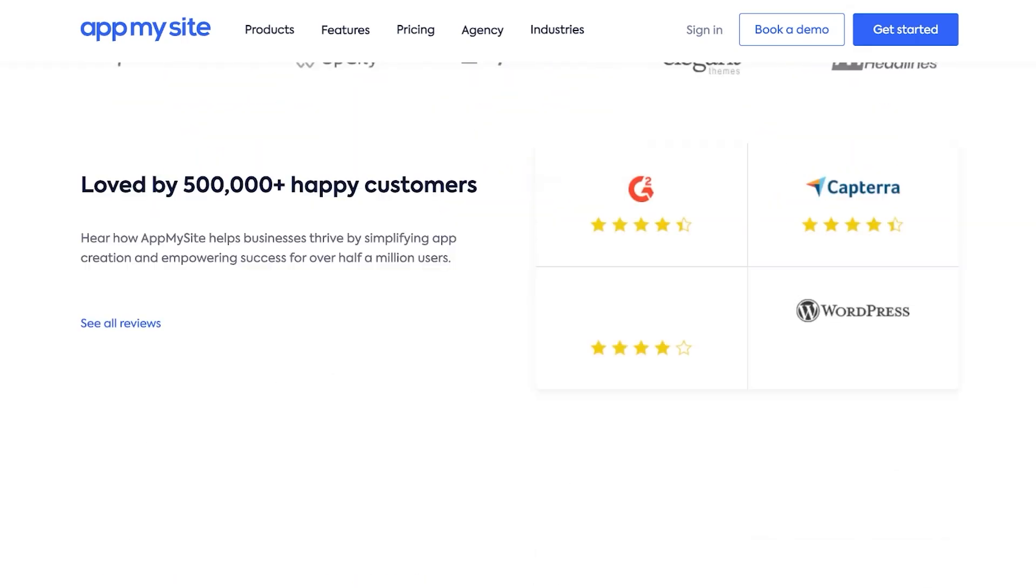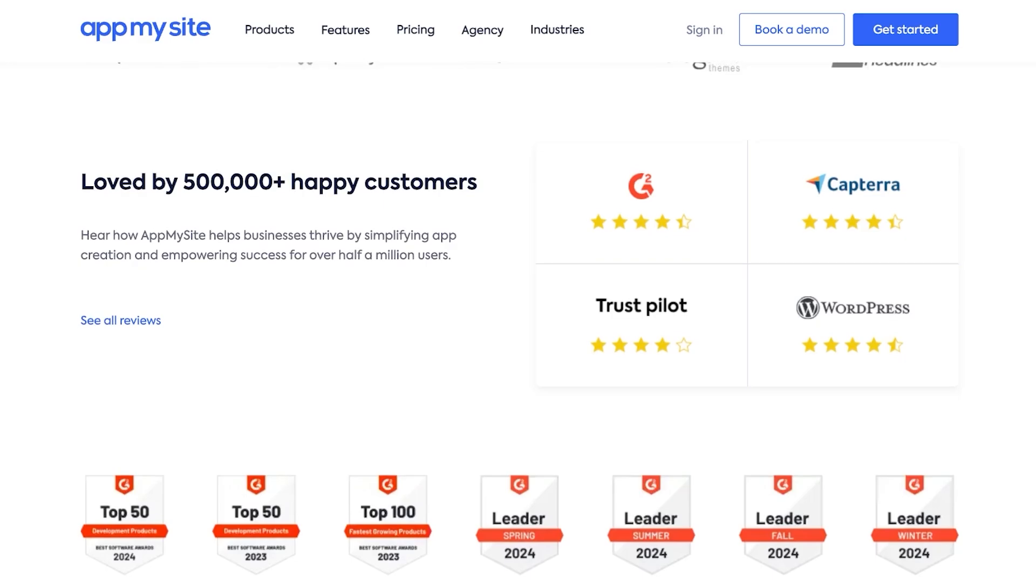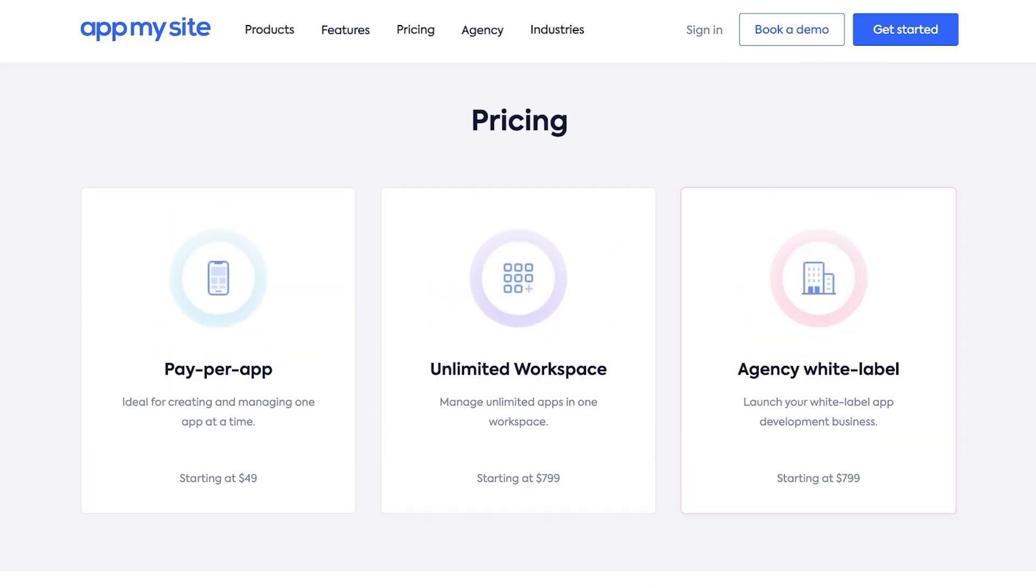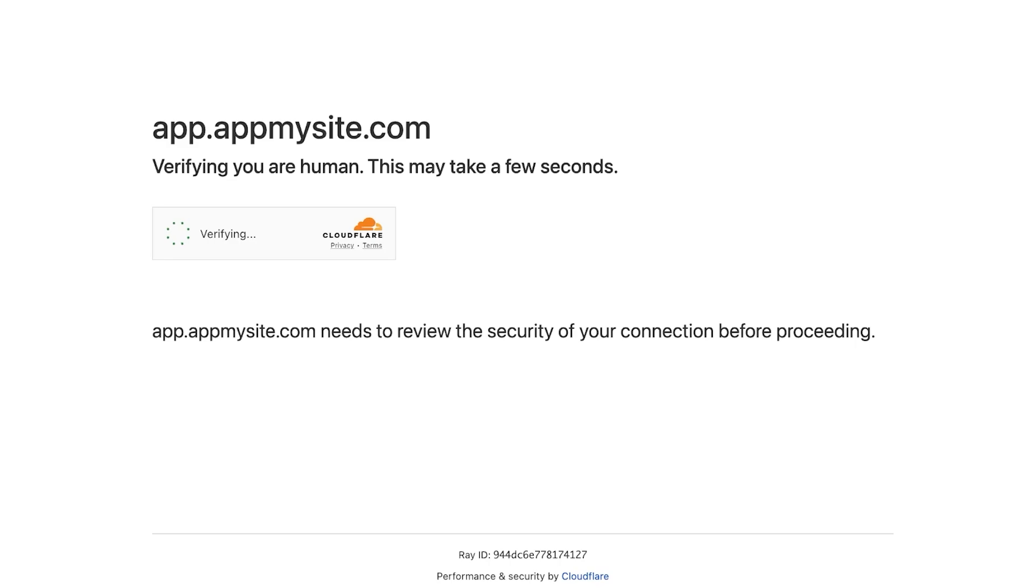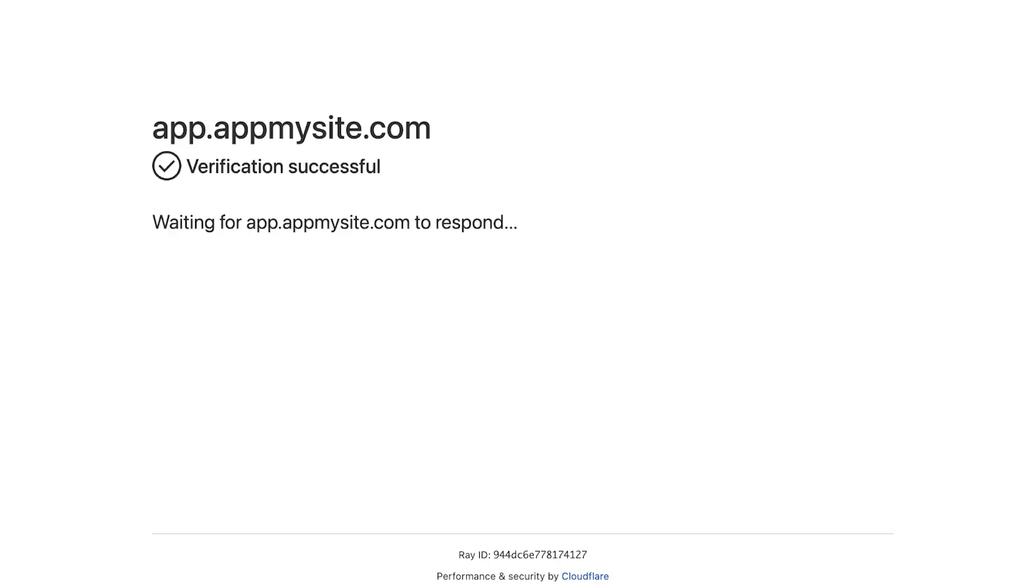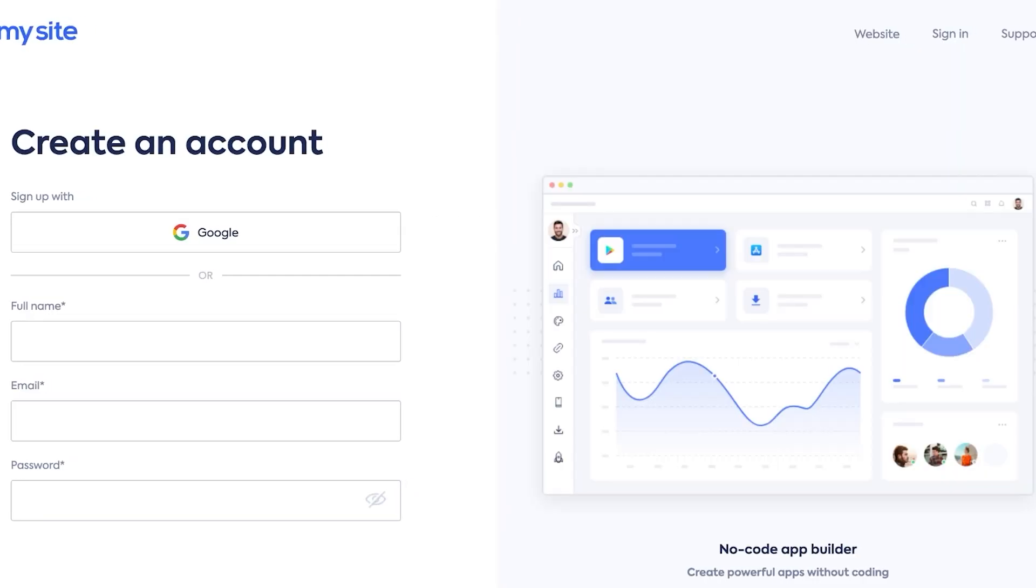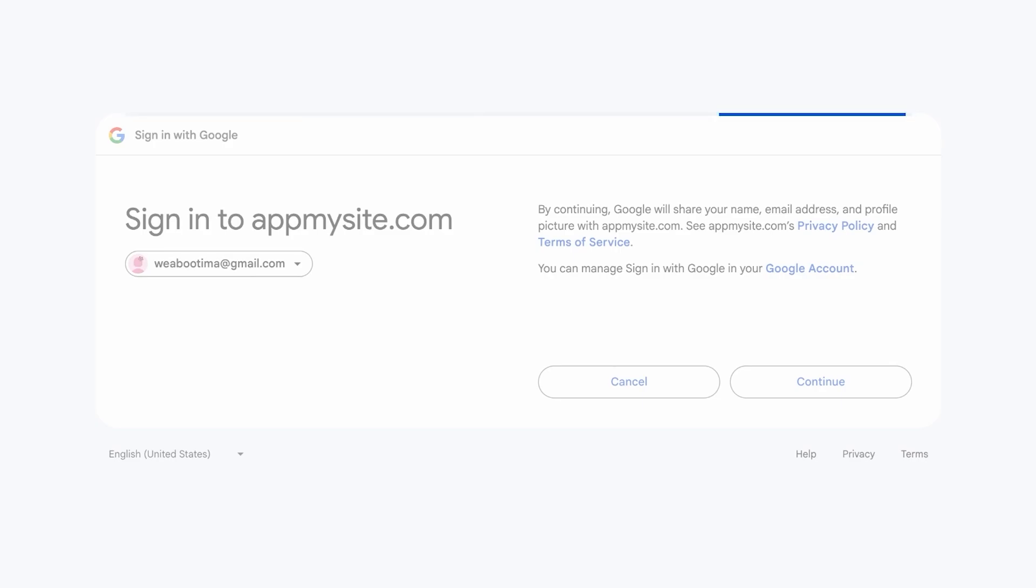To get started you want to head on over to AppMySite.com and then click on Get Started. Once you click on Get Started you are going to sign up on this platform. We're going to wait for our signup to be completed and verification, and once this has been done we can create an account or we can just use Google to sign up. I'm just going to be signing up using Google for a quick and easy sign up.